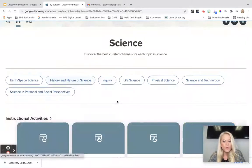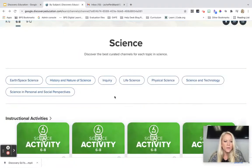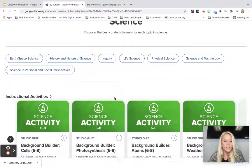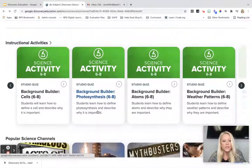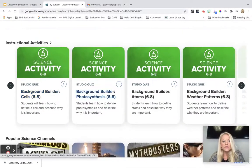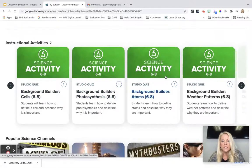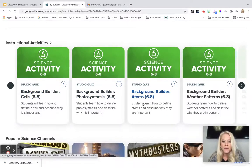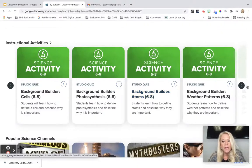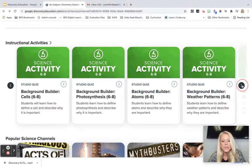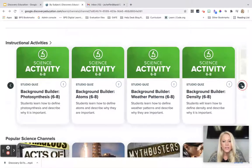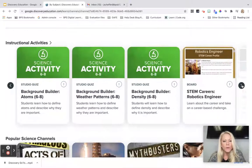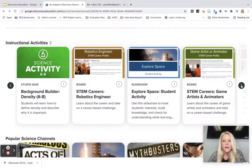You can explore any of these topics in greater detail. On this home page, these are instructional activities that are already created for you — they are huge time savers. They are presentations with interactive components, quiz questions, and formative assessments built right in.